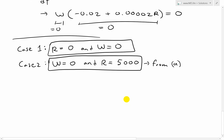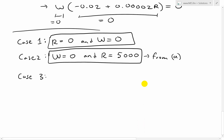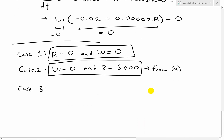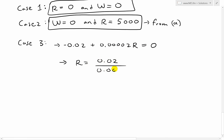Case three is the only other option: we set the bracketed wolf term equal to zero with w not equal to zero. From dw/dt, we set negative 0.02 plus 0.00002r = 0. Solving for r: move the 0.02 to the other side and divide by 0.00002, giving r equals 0.02 divided by 0.00002.